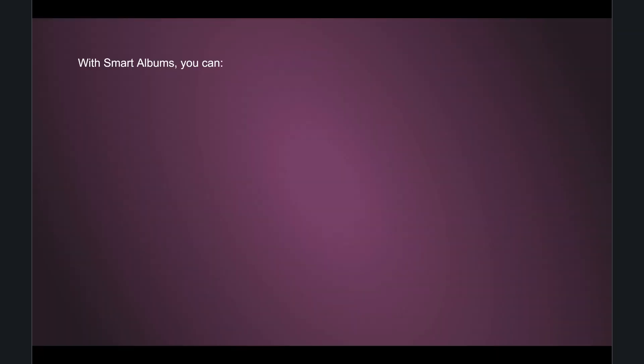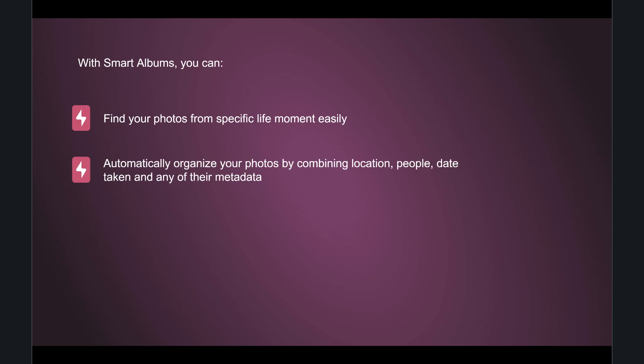With smart albums you can find your photos from specific moments of life easily, automatically organize your photos by combining location, people, date taken, and any of their metadata. It's the easiest and fastest way to back up your latest vacation photos.